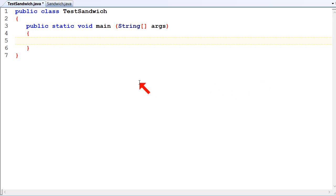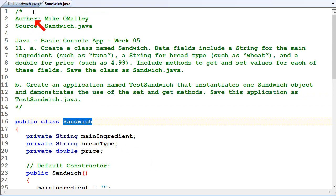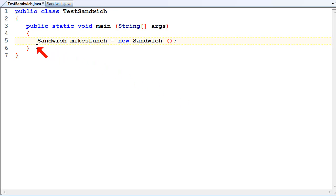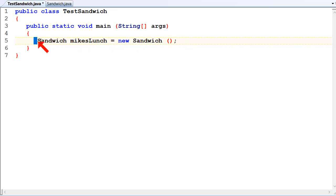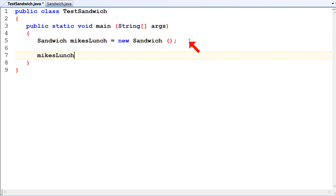What we want to do is create objects. The question just says one object, so we'll create one. Sandwich mikesLunch equals new Sandwich. This is creating the object, just like we did with Scanner - we say Scanner keyboard equals new Scanner. Here I'm creating a sandwich object: Sandwich mikesLunch equals new Sandwich. You can call it whatever you like. Now that's the object we use to interact with the sandwich class.